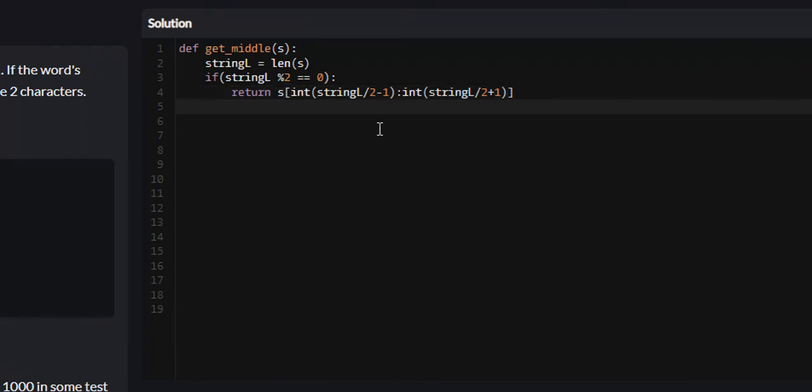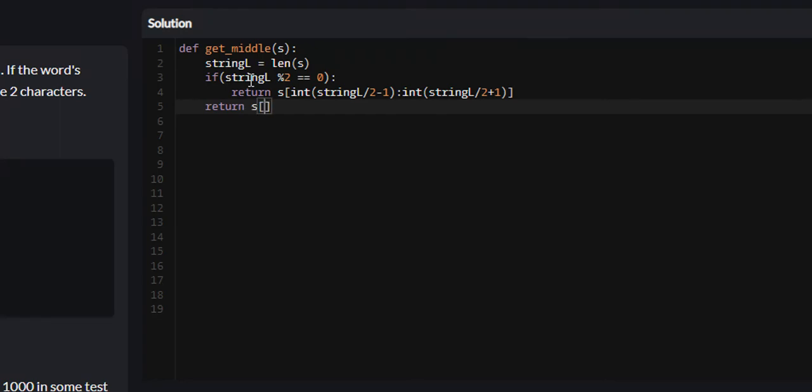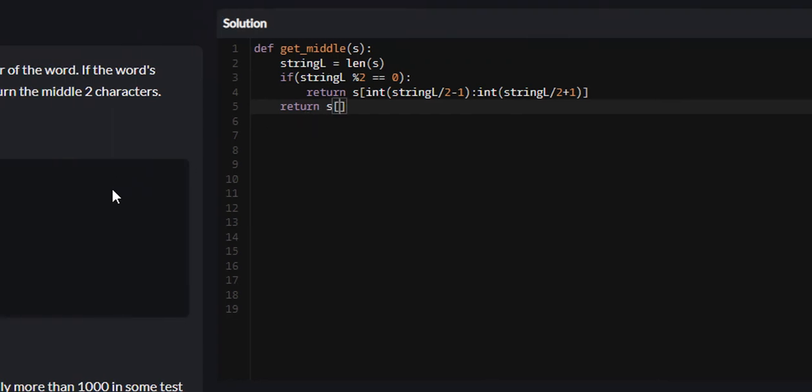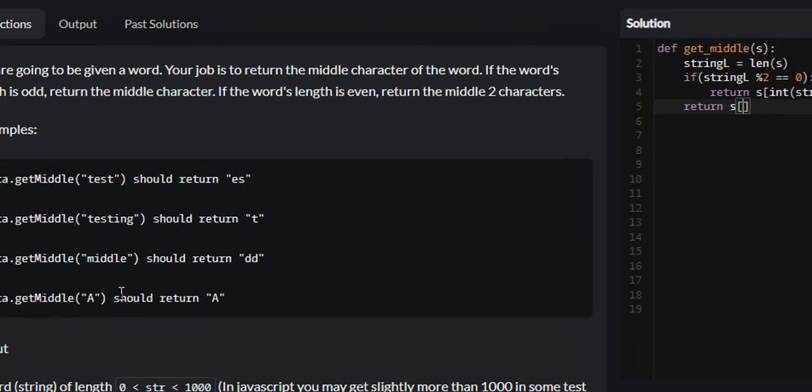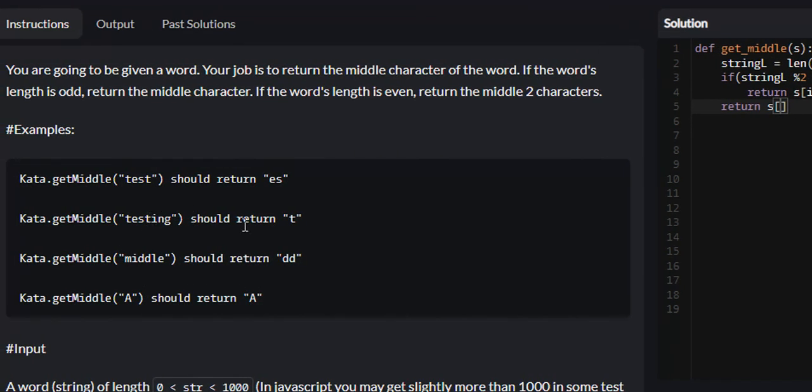Now we've gotten the middle character of even length strings. We do not need an else statement to say else if the string modulus 2 does not equal 0, because if the string is not even, it has to be odd. If it is not even, we're just going to return S, and we're not going to use list slicing. We're going to add one single integer in here.